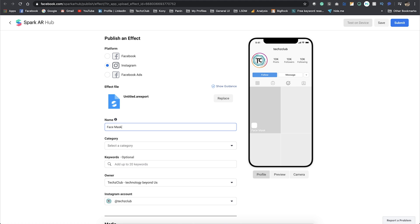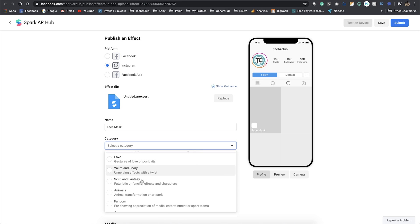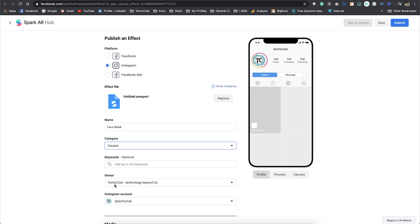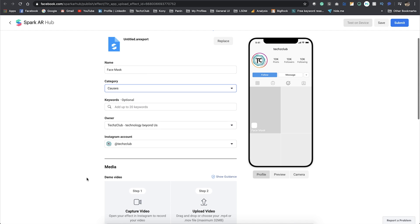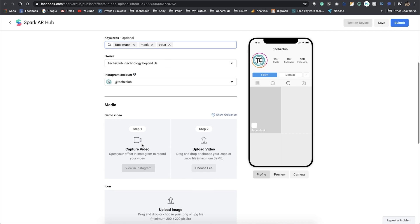You can go ahead with any name you want, and you can select a category. This is regarding the virus, so I go for Causes. Then I type in face mask, mask, and all different tags that you want people to search and find you. This is the video that I told you previously that you have to capture.